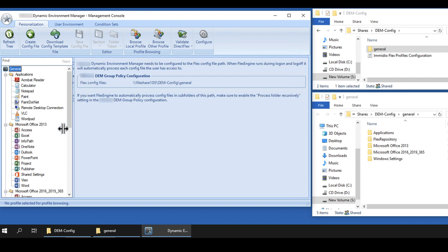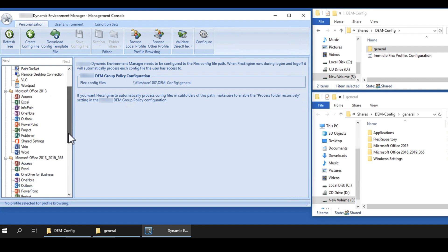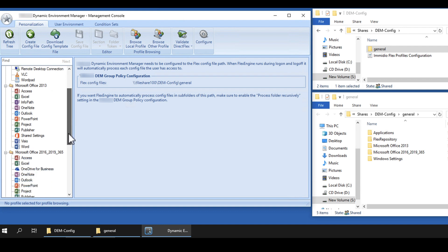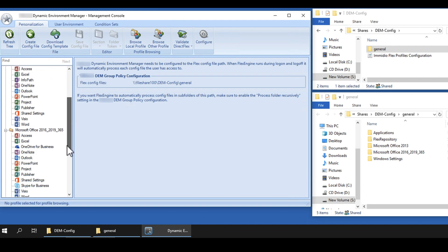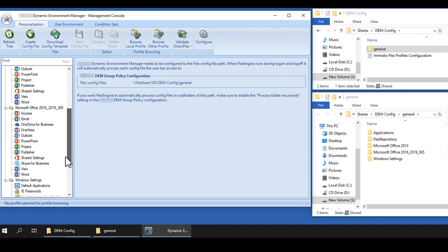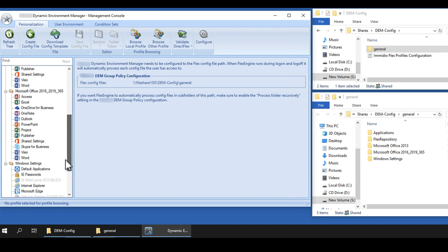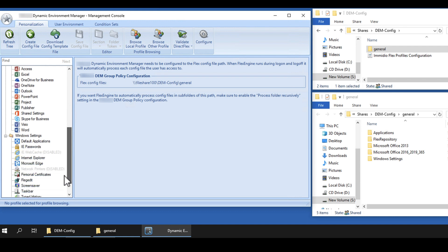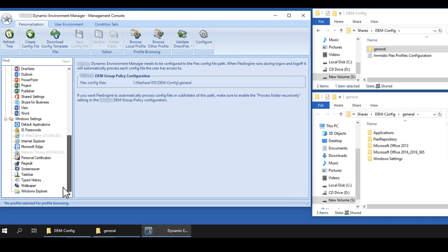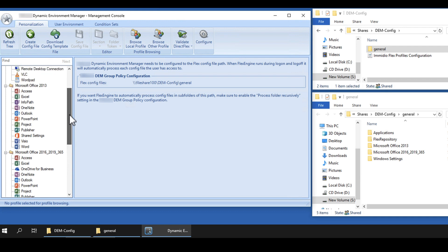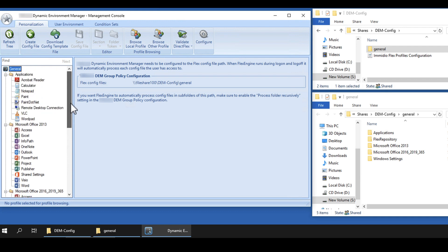In the left pane, under General, expand the Applications list and you see the applications that have been added. By default, when users log in and change application settings for these applications, their personalizations will be saved when they close the application.